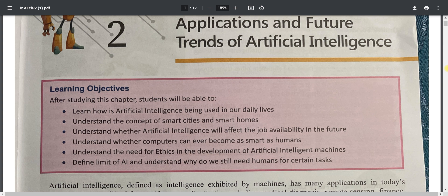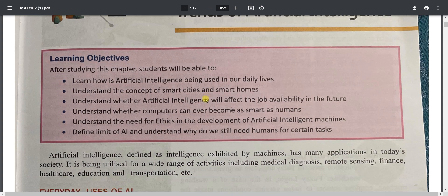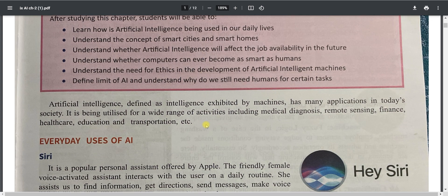After going through these chapters we will understand how we are using AI in our daily lives, the concept of smart cities and smart homes, whether AI affects job availability, whether computers can be smarter than human beings, the need for ethics in AI development, the limits of AI, and why we still need humans for certain tasks.